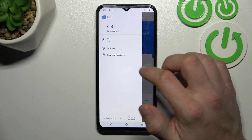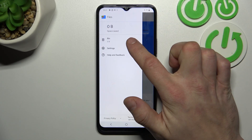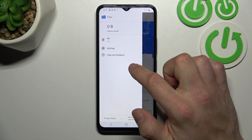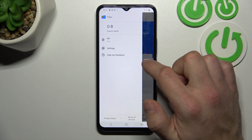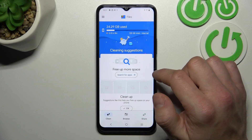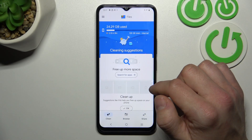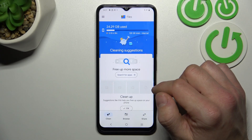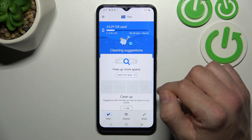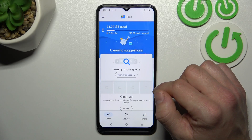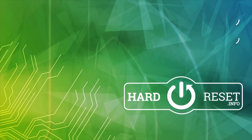If you go to the menu, you've got access to recycle bin, settings, and help and feedback. And that's basically it. If you find this video helpful, please click like, comment, and subscribe.